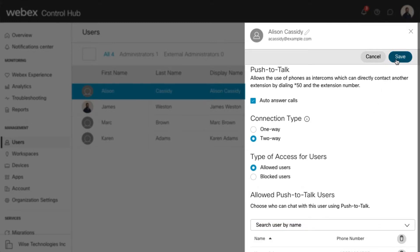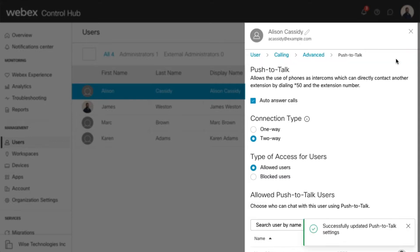Once enabled, the user can simply dial star 50 and the extension to place the Push to Talk call.